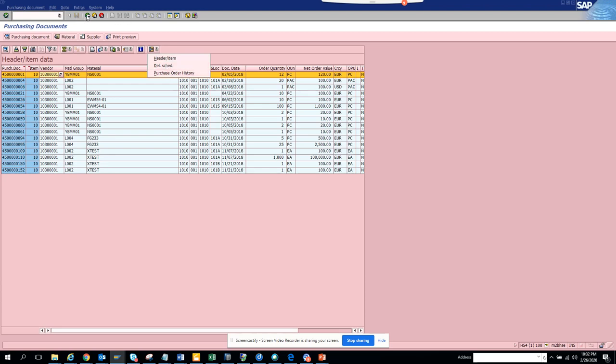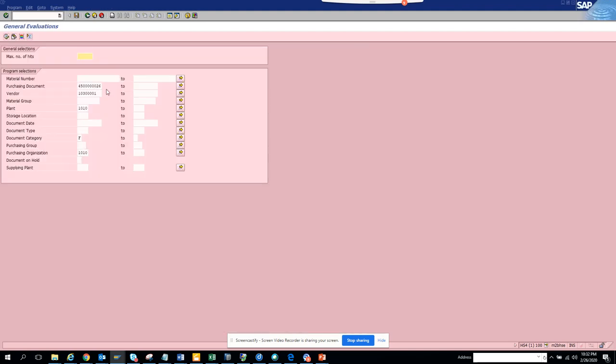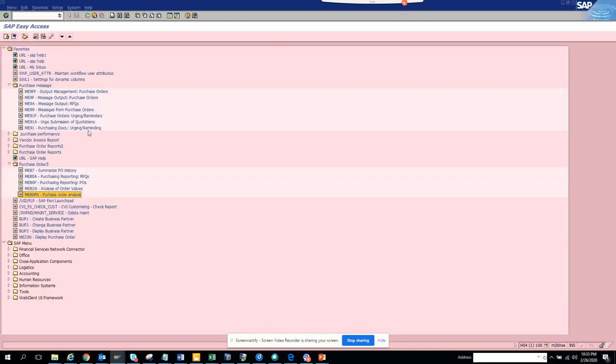So this is a hidden treasure that SAP has, and through this tutorial, you're getting all these things. So use this generously and don't create custom T code for all these things. ME80FN is the transaction that you are going to use.